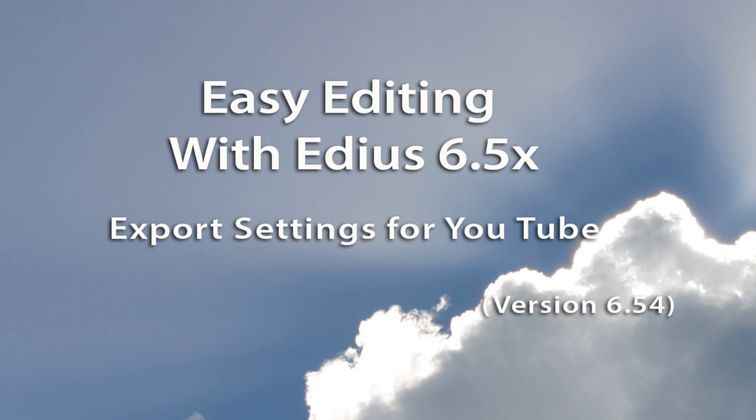One of the questions that I get asked quite frequently is what are the best export settings that I can use when I want to send a video to YouTube?